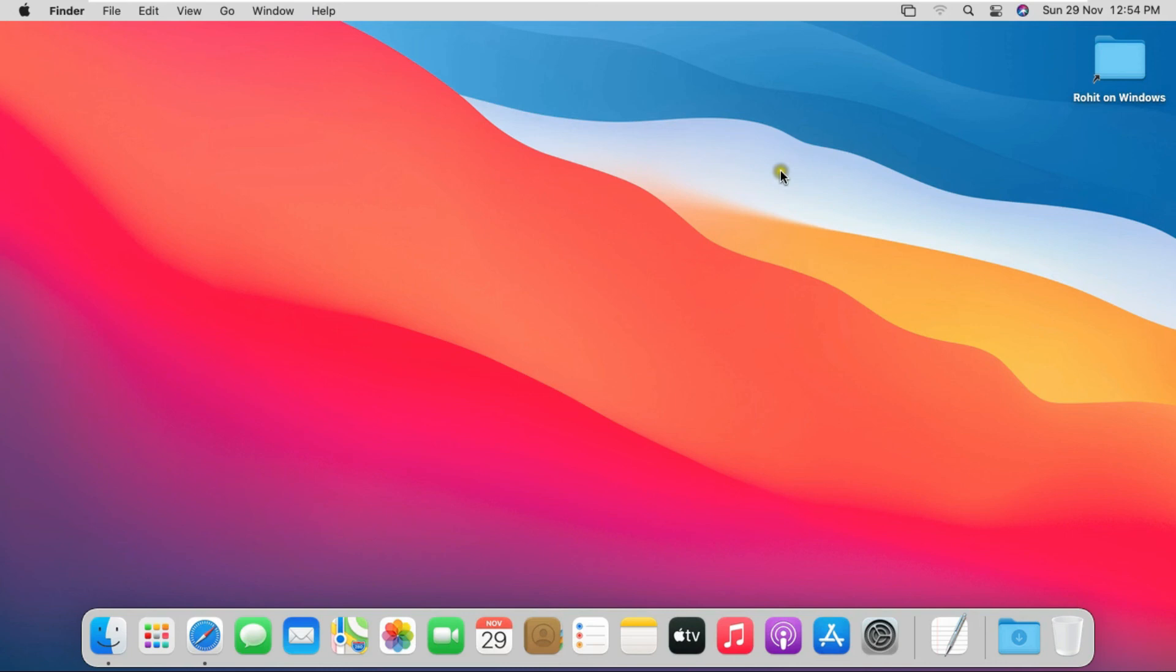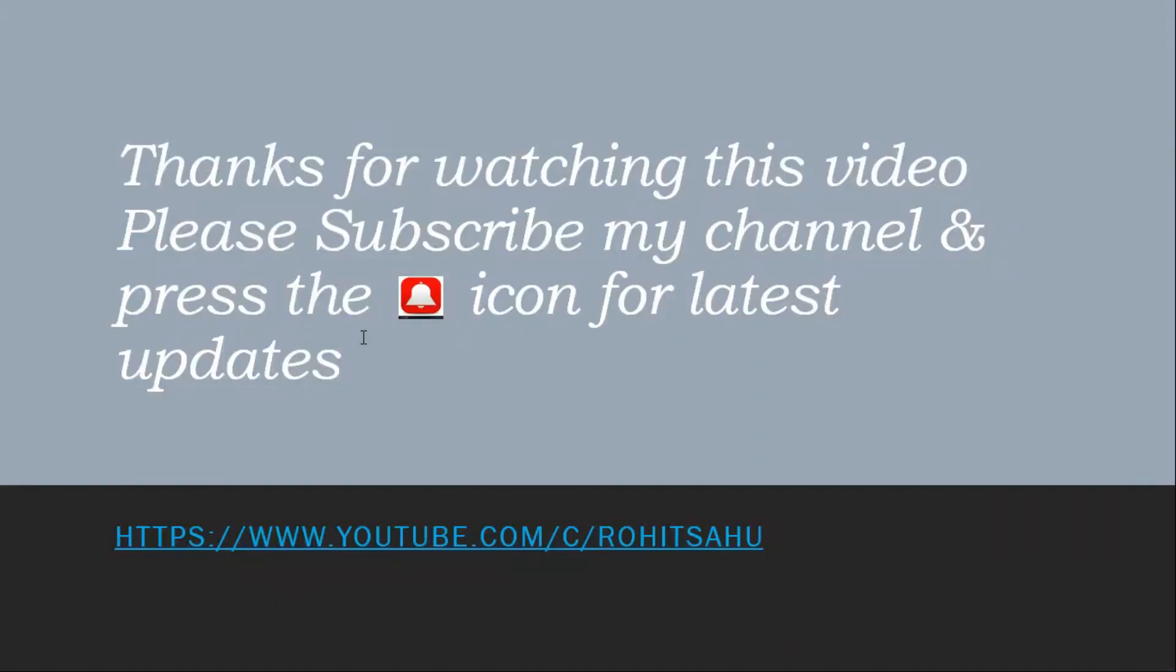In this video we learned how file sharing is enabled in Mac OS Big Sur and how the network is set up, and how folders are shared between Mac OS and Windows. We also learned how to create a network folder shortcut on Mac OS Big Sur. Thanks for watching this video. Please subscribe to my channel and press the bell icon for latest updates.